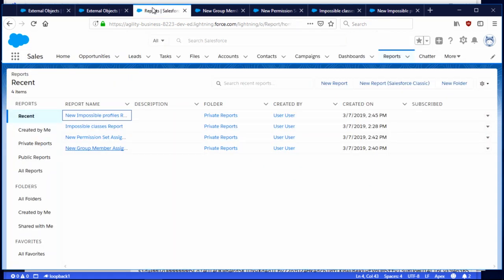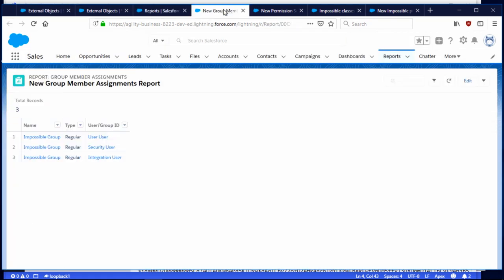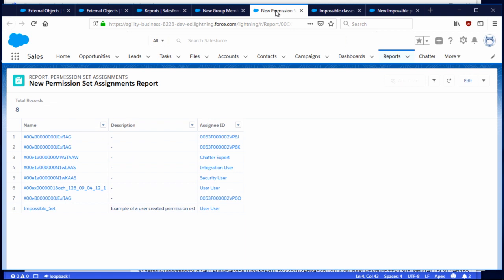Here's an example — here are the reports. Here's an example of group members. I created a public group called Impossible Group, and lo and behold, I can see the users that are assigned to it. On the permission set report, here are the permission sets in my org. The ones you see at the beginning are sort of the built-in permission sets and the various entities assigned to them. And then I have my own permission set called Impossible Set that I created, that has my user assigned to it.